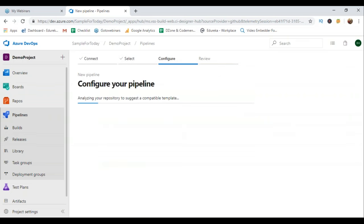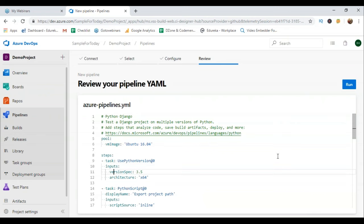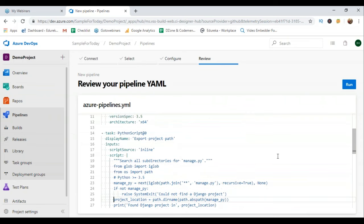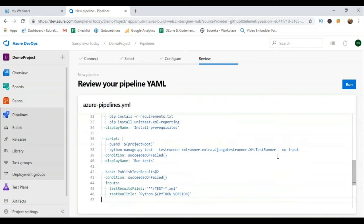So I'm going to select this repository. This is basically a piece of code for the Django framework supported by Python. What it does is it tests a Django project on multiple versions of Python — it adds steps that help you analyze the piece of code, save build artifacts, deploy, and more. You can visit the link to know more. As you can see, step-by-step the information is here — what VM it is going to use, what versions it is going to use, what scripts are there, and commands to build and deploy the project.